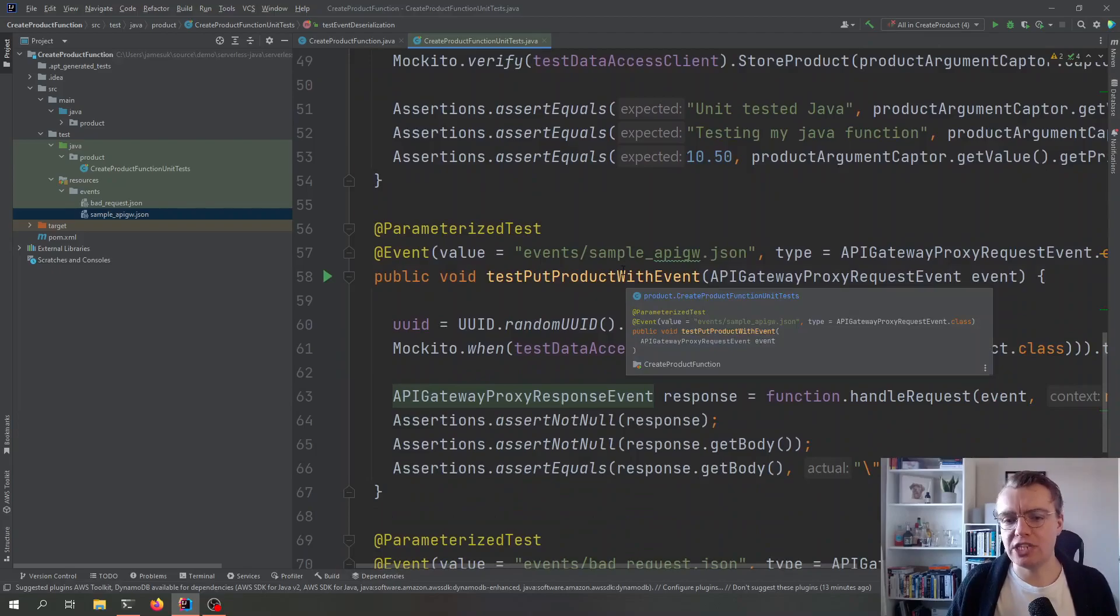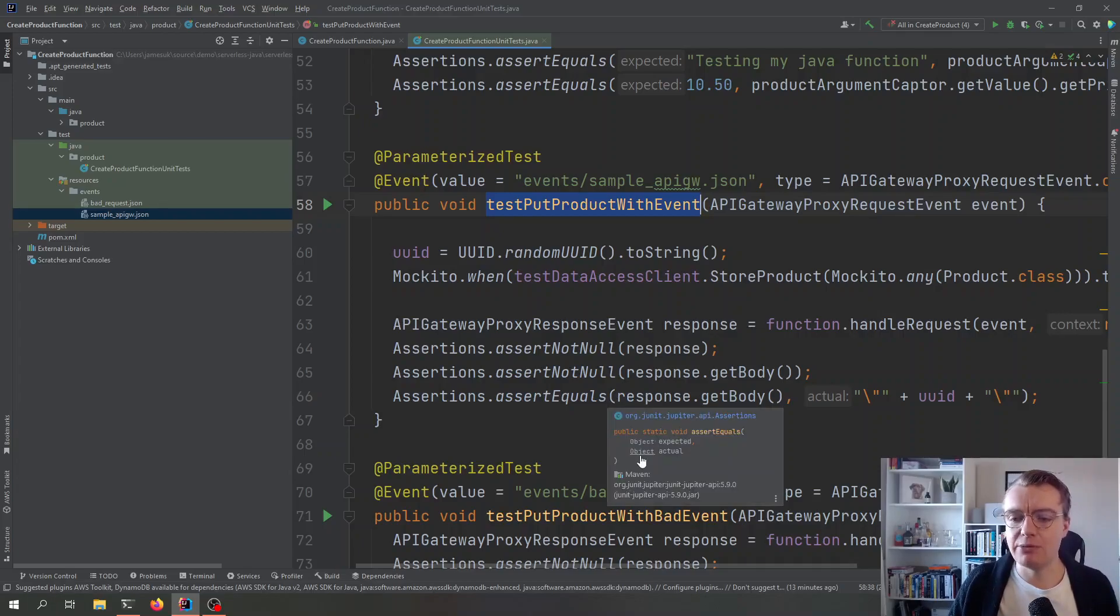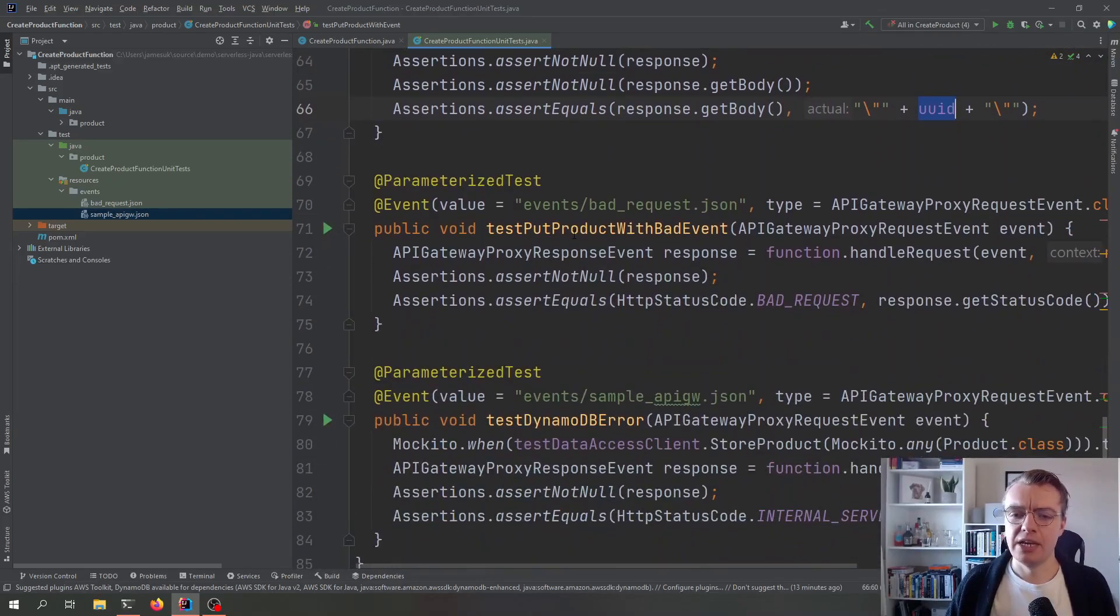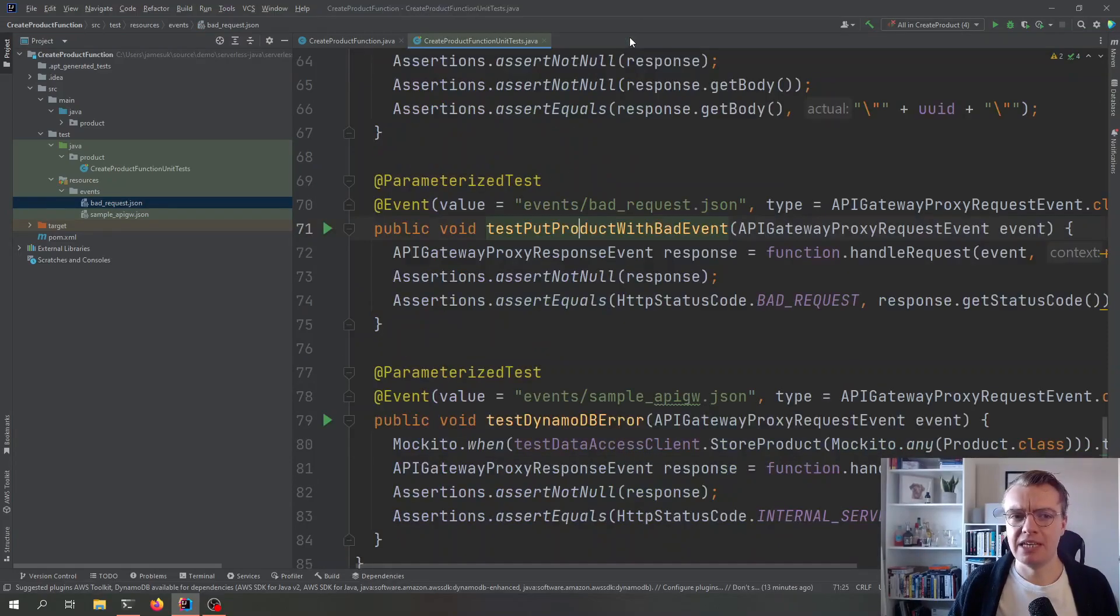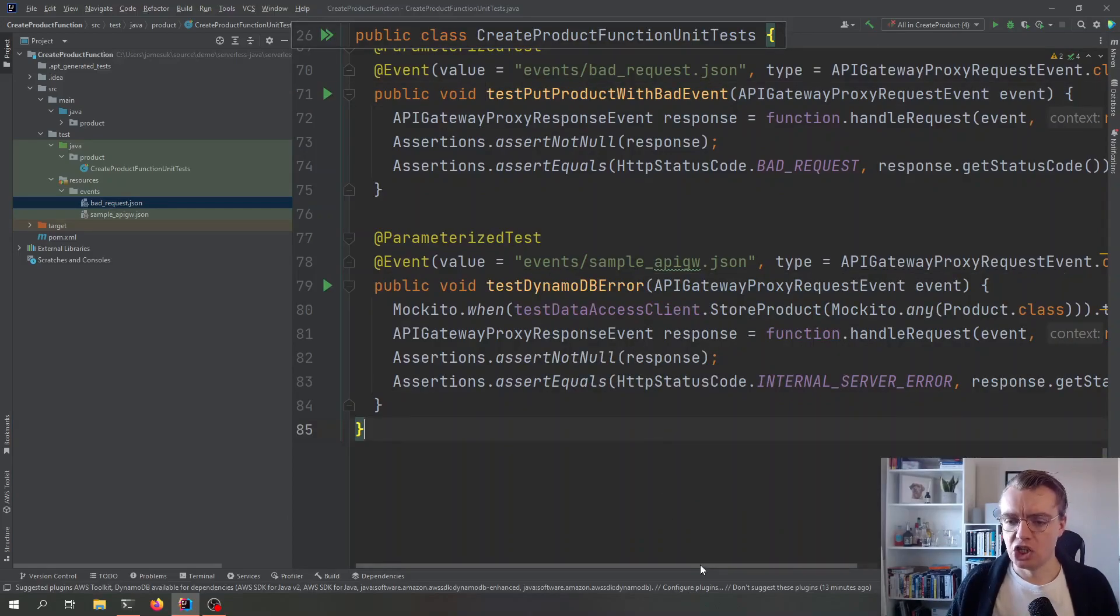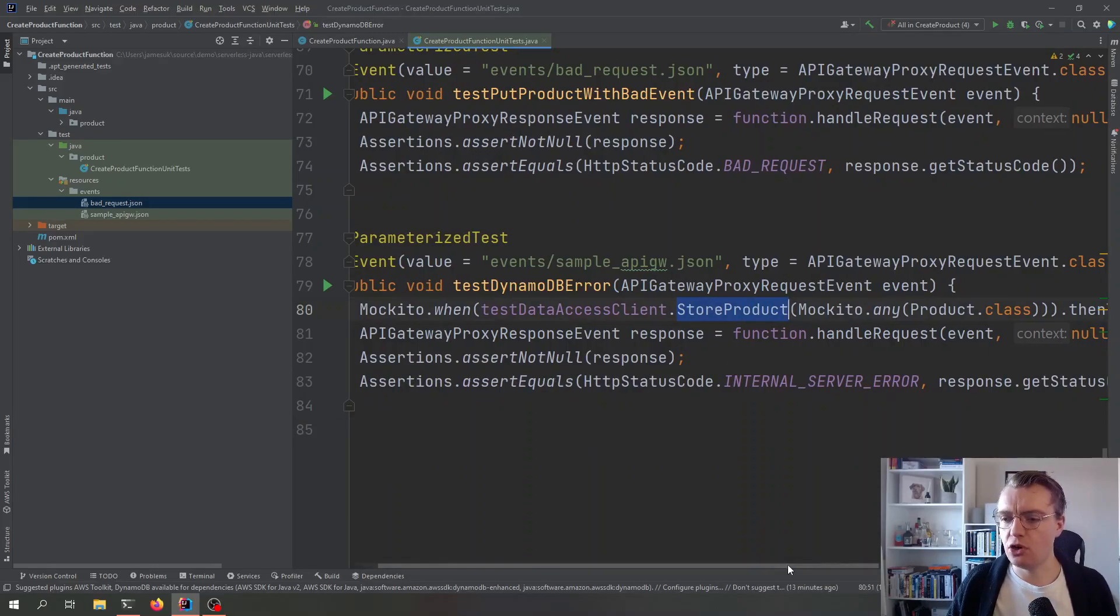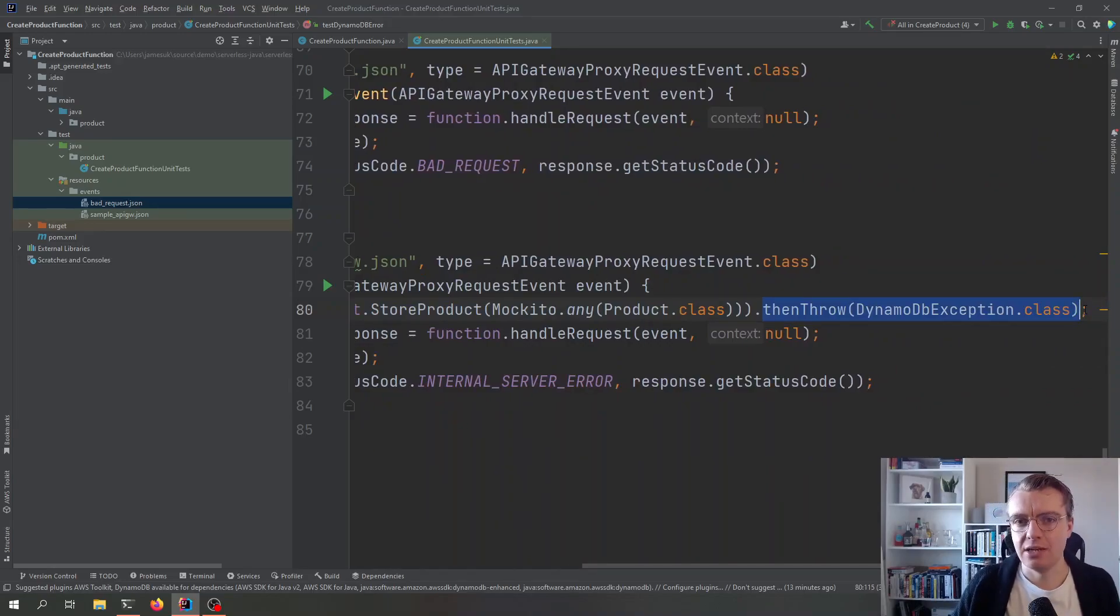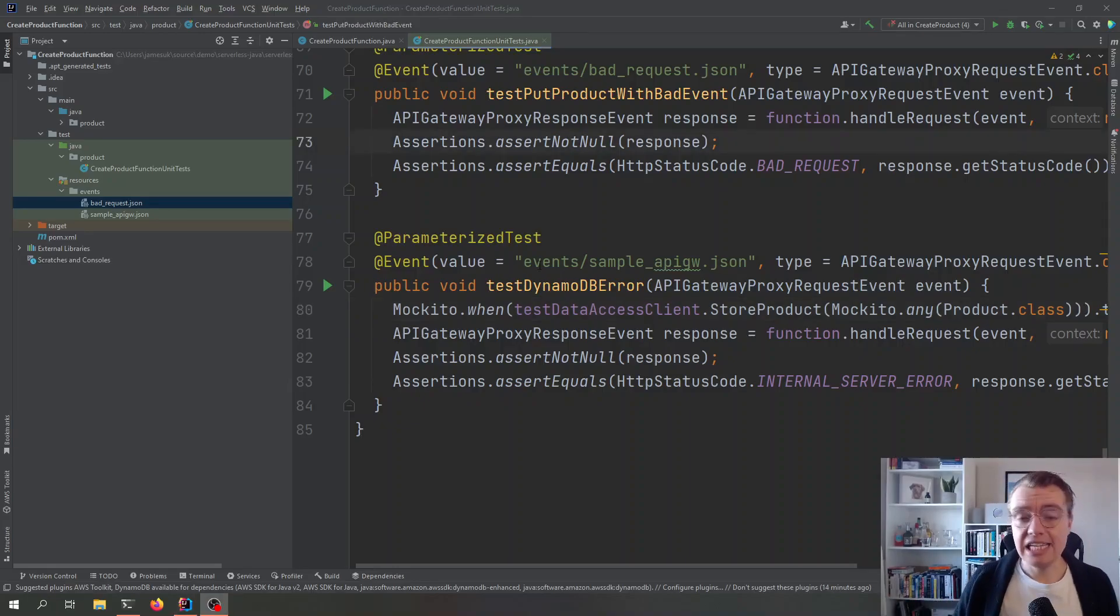And we've got a few other tests here. So, one is that we're testing the response that comes back. So, we're expecting the API response to simply include the created product ID. So, that's what we're testing here. We're then testing what happens if a bad request gets sent in, in this case, an empty body. And then, of course, we're testing if there's actually an error in DynamoDB. So, what we can do with Mockito is we can say when the store product method is called, then throw a DynamoDB exception. And now we can test what happens if DynamoDB is offline. And we can do all of this, again, without needing any external dependencies as far as APIs go.